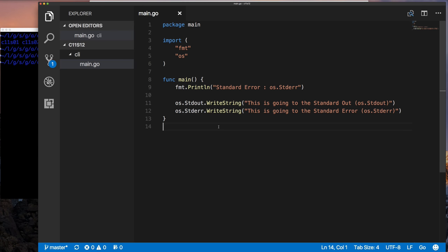Because remember, we said that our standard in, standard out, and standard error are files. They're special files that the operating system provides to you. Well, the operating system and the programming language. So it's like a distinction there, how they provide it to you. But let's just stick within the operating system, okay? Because really, that's where the Unix-like environment is, which provides this idea of files like this.